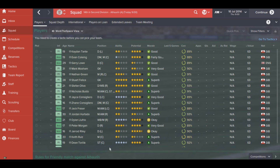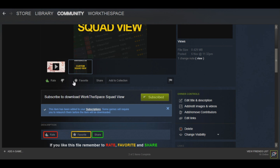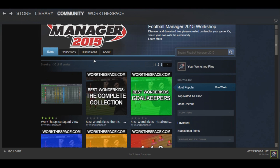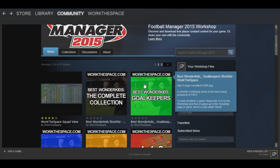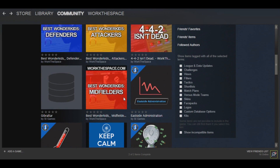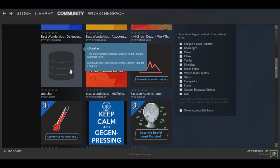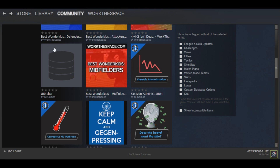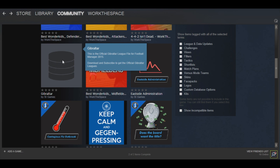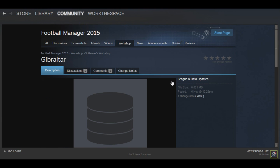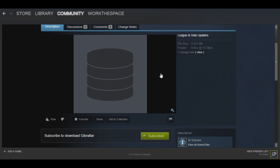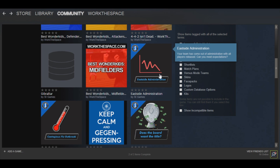There are a few other examples to show you. Coming back to the Workshop page, you can see you can get shortlist files, tactics files, databases, and a few other things. With databases, they work by subscribing to an item — in this case, the Gibraltar one — and then when you start a new game it will tell you how many databases are active. You can hit Customize and select whichever ones you want to load at the start of your game.